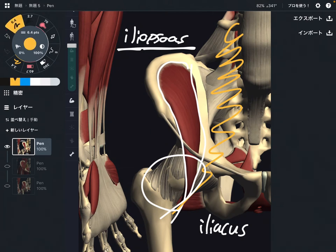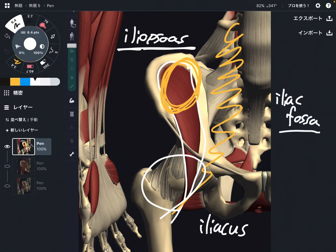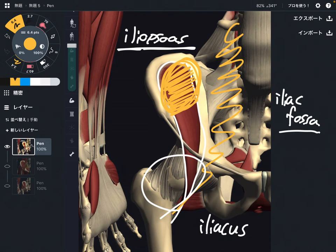The origin of iliacus is the medial, inside part of the body — this is the iliac fossa. Fossa means concave surface. Iliacus originates from the concave surface of the ilium, the inside part of the ilium. This is the origin.